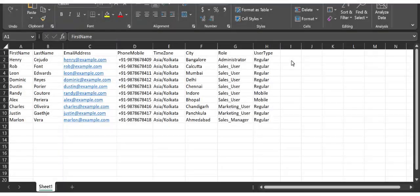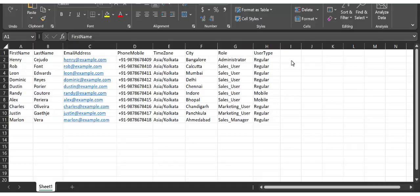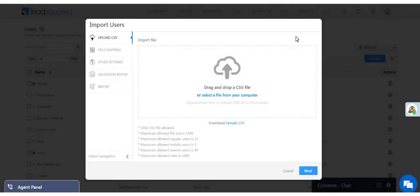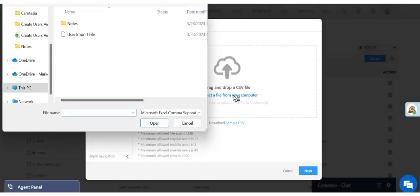Here's our example file containing all the mandatory fields and a few others. Let's go ahead and import it.